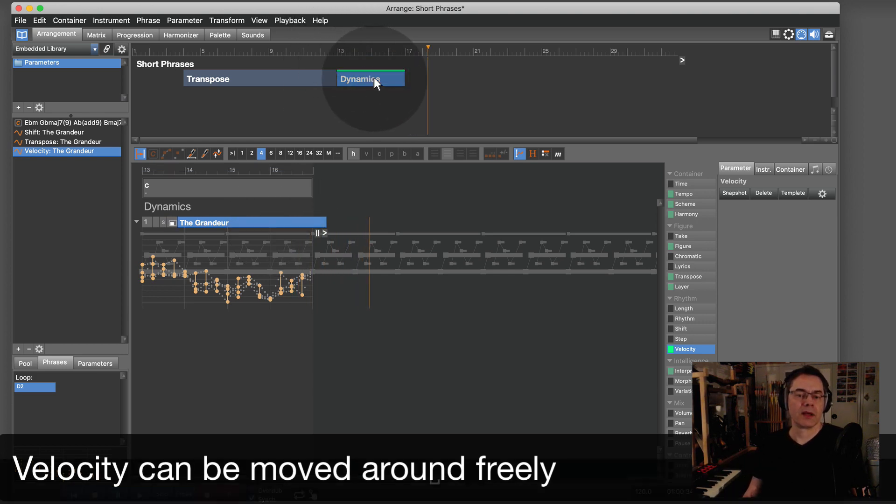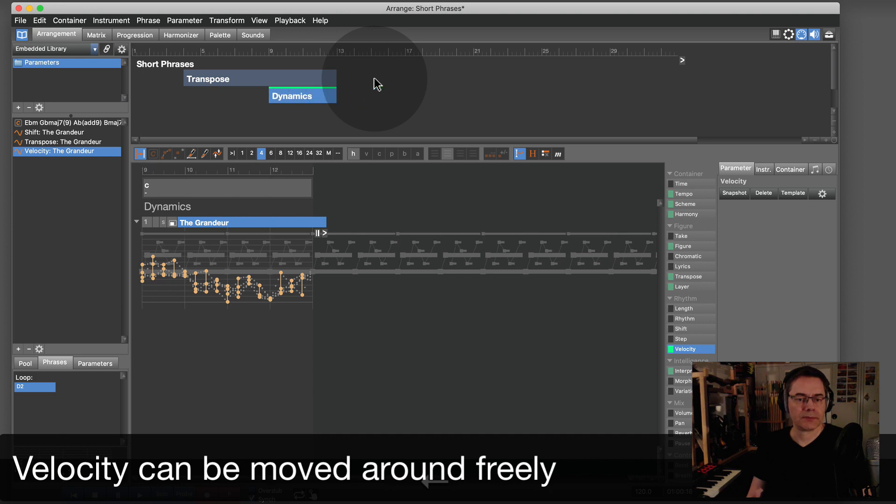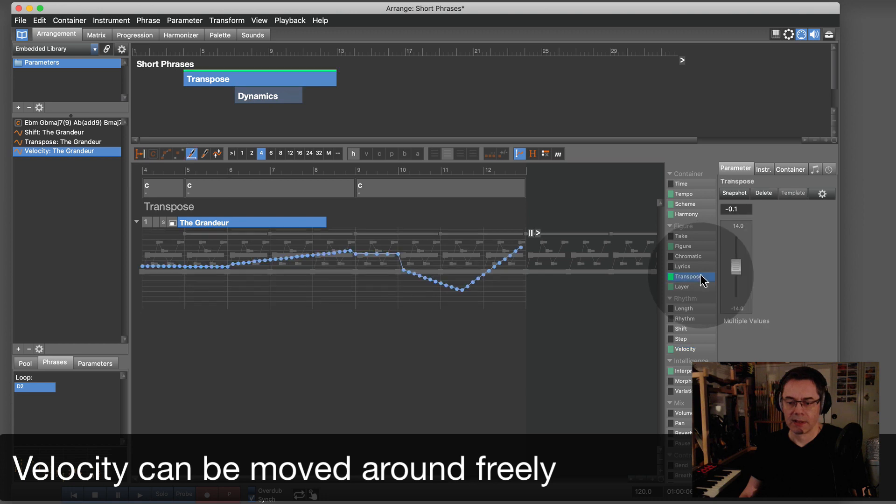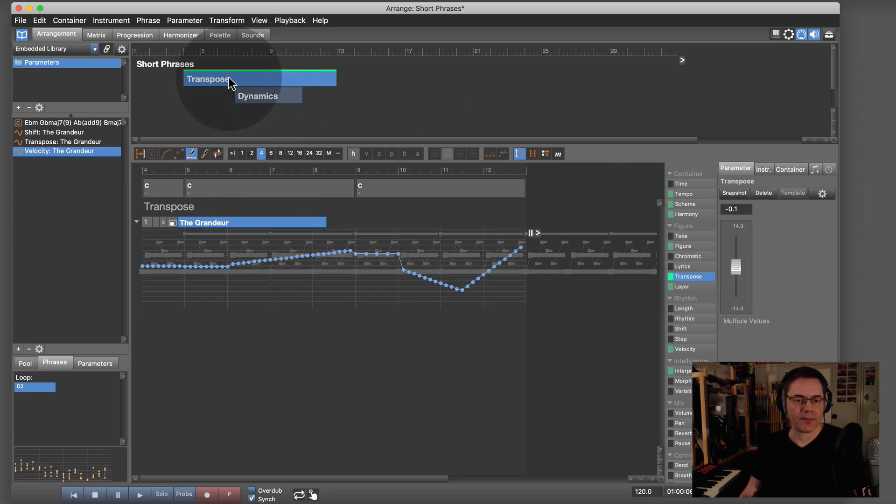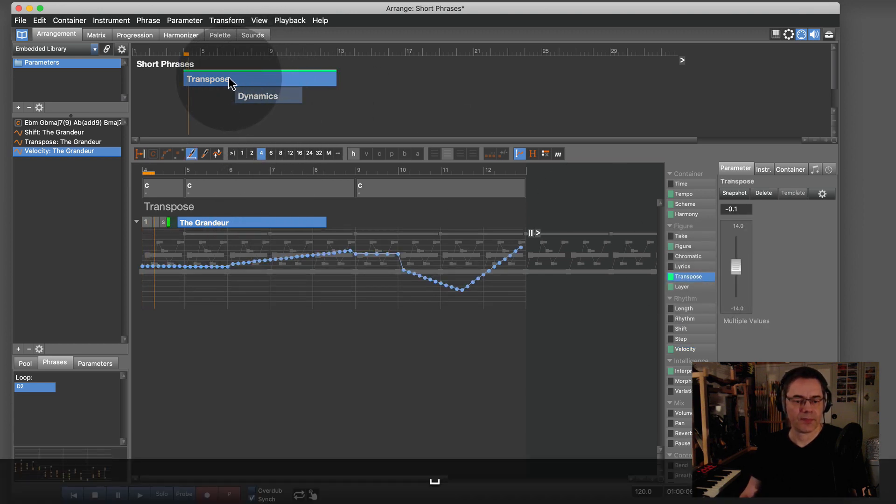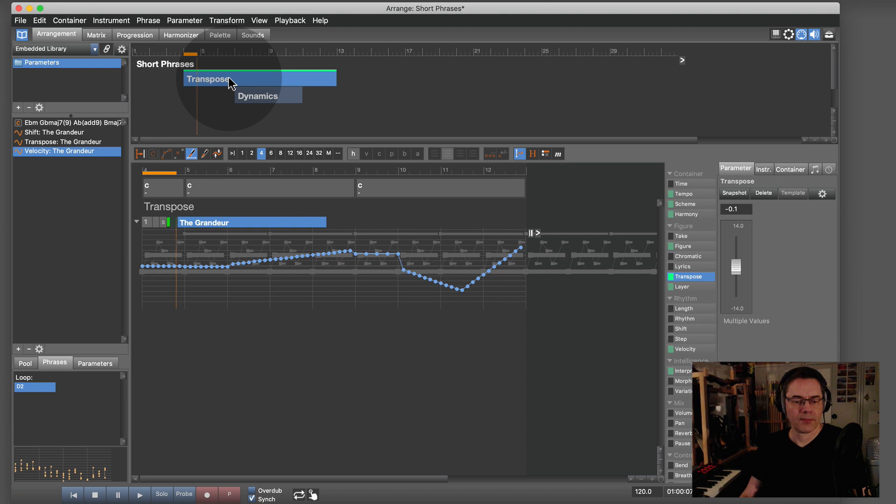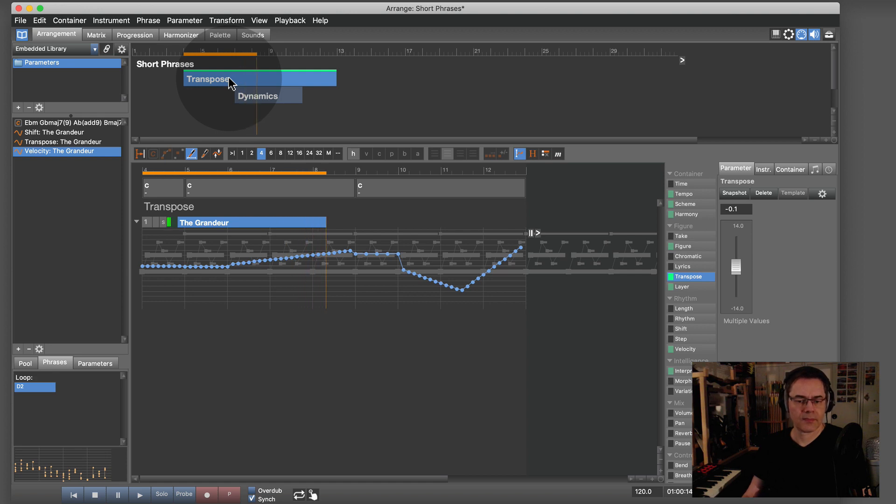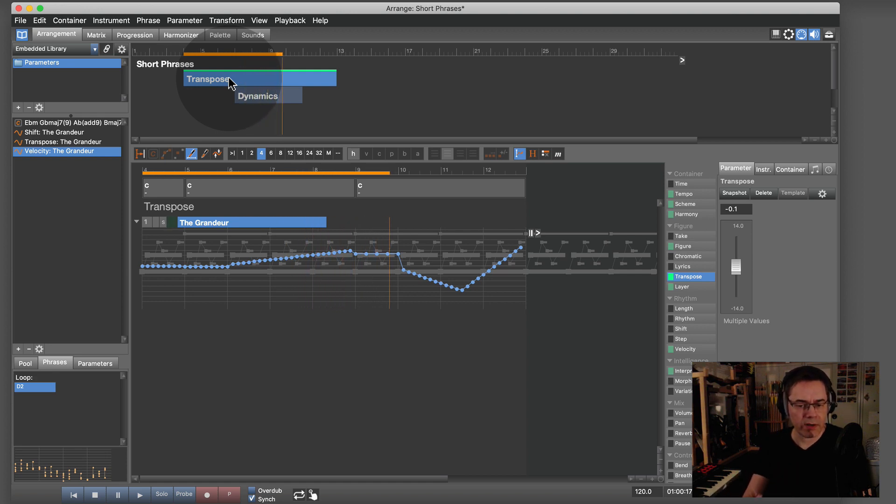I can move this around too. I could move this shortly before the transpose goes up here. Now it's very soft.